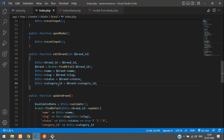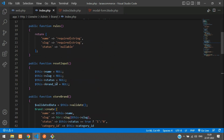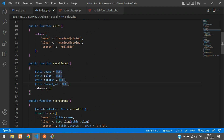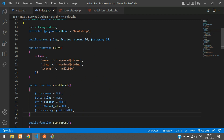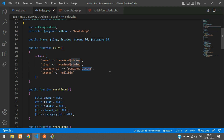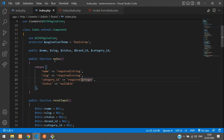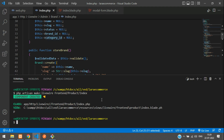In the resetInput function, we also have to clear category_id — set category_id to an empty string. In the validation rules, add category_id as a required field. Note it's not a string, it's an integer.